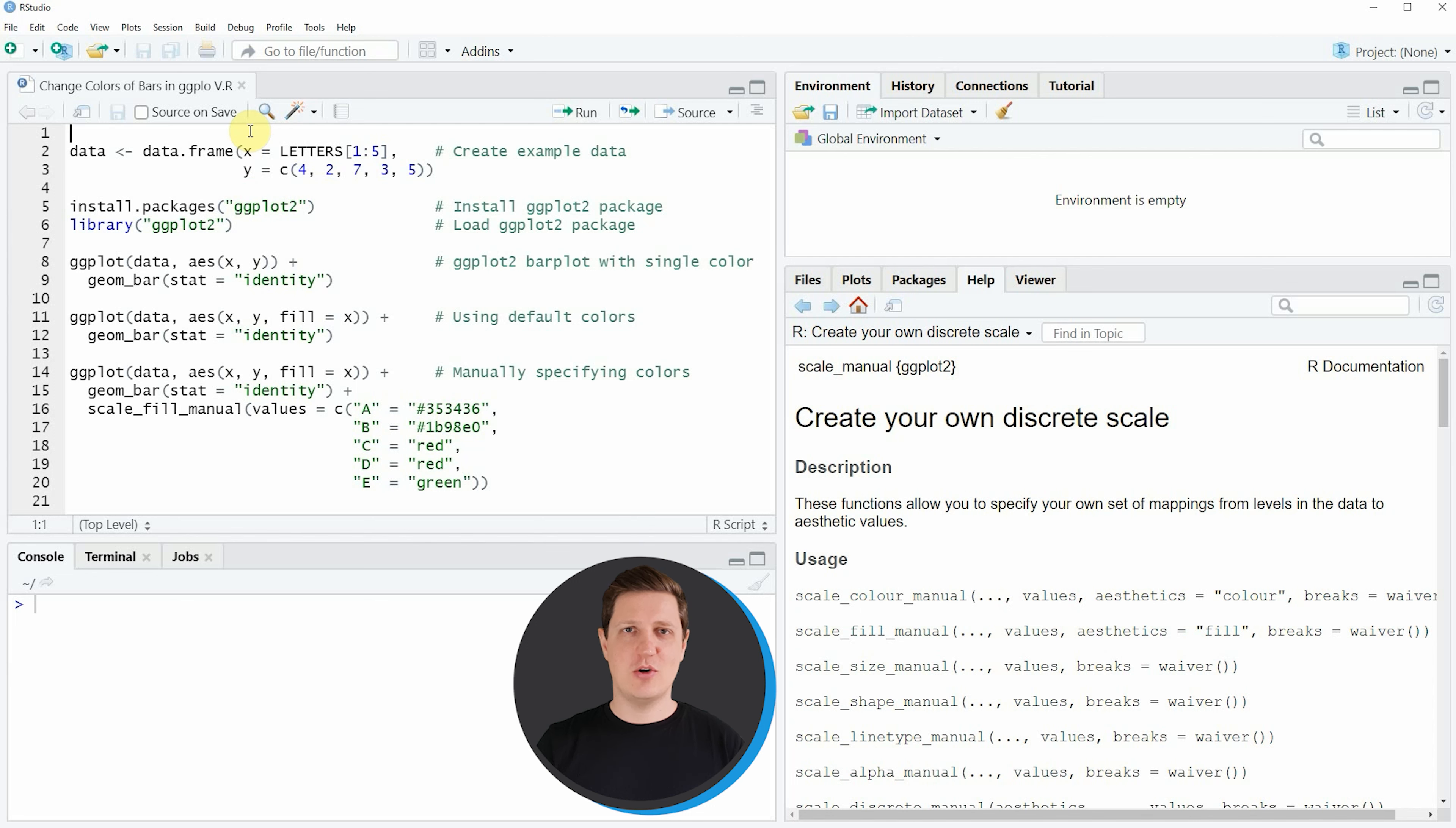Hi, I'm Joachim for StatisticsGlobe and in this video I'll explain how to change the colors of the bars in a ggplot2 bar plot.